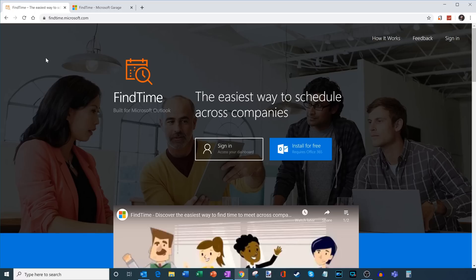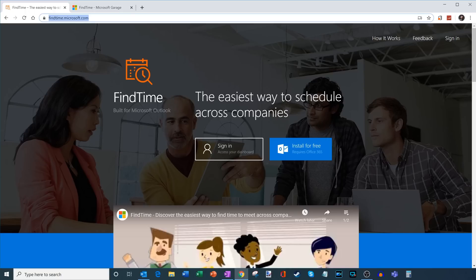Here I am on my PC and to get Find Time, what we're going to do is we're going to navigate to the website findtime.microsoft.com. This is where we are going to install Find Time.